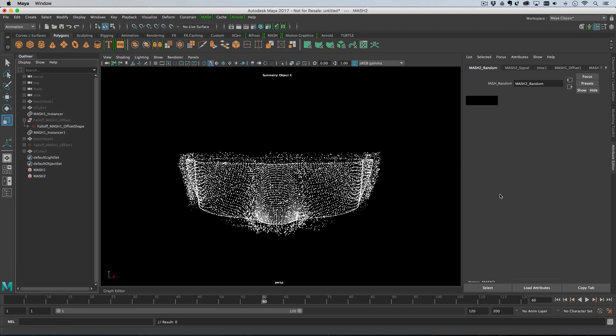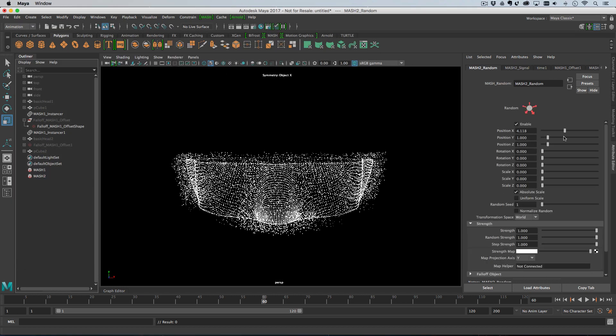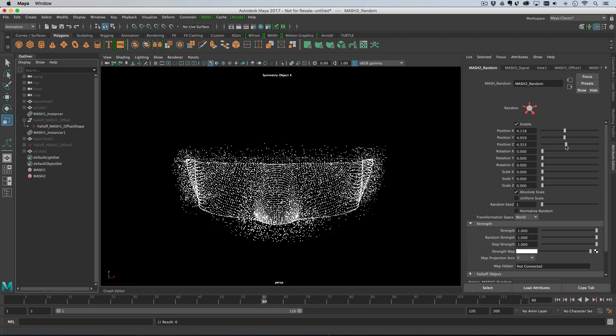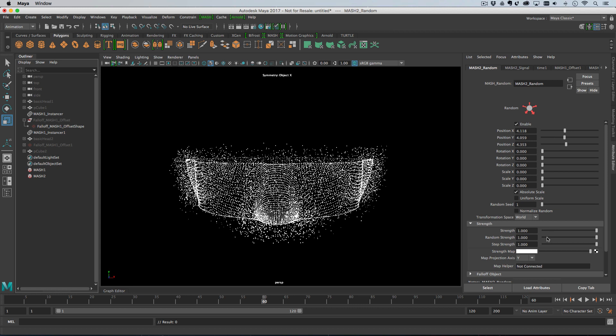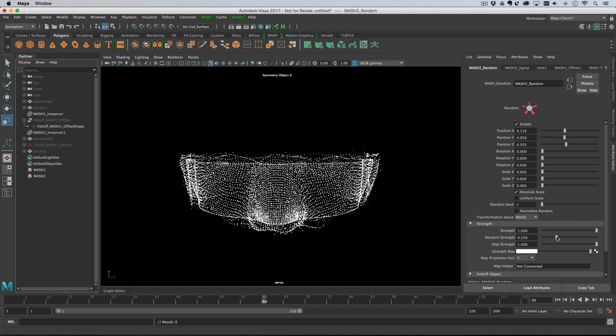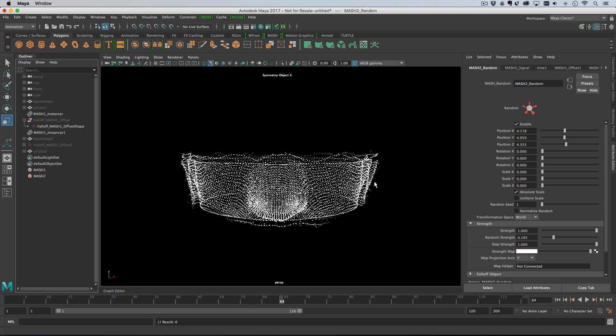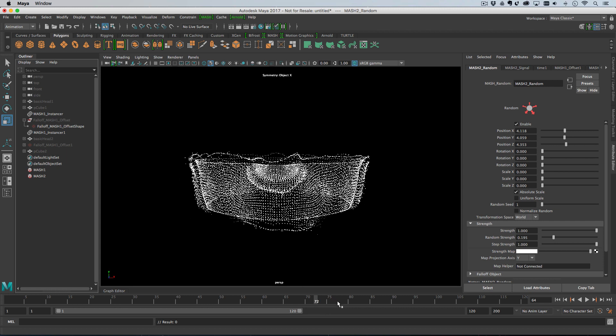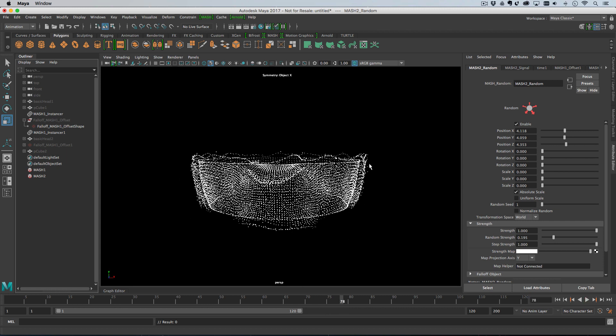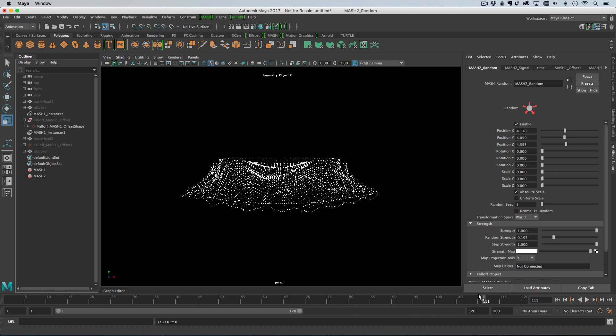What I did was I added a random node, gave it some distance like this. And then I set the random strength really low. So you can see that a few points move away, but not many. And then when you're going through, you get the kind of random, every so often you get a random point that's away from the main body of points.